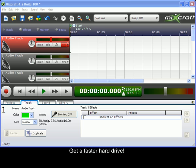Hopefully, this tutorial will help to get your sound card or sound device set up properly with MixCraft. Thanks!